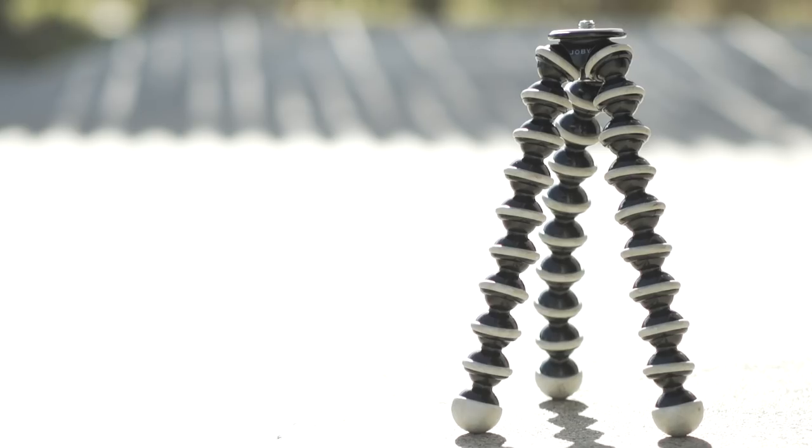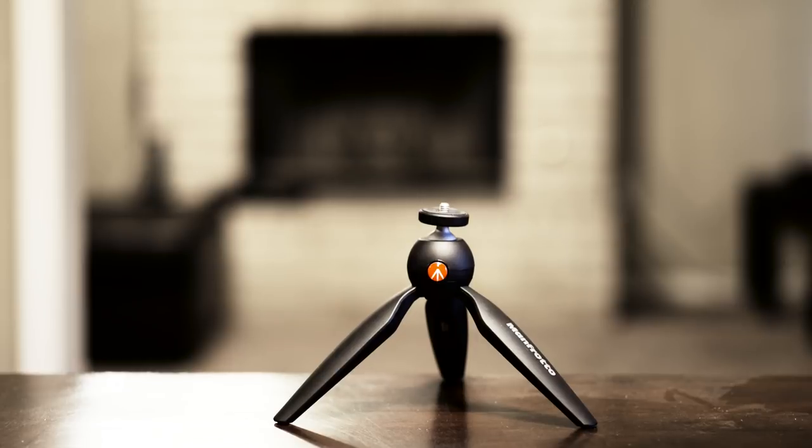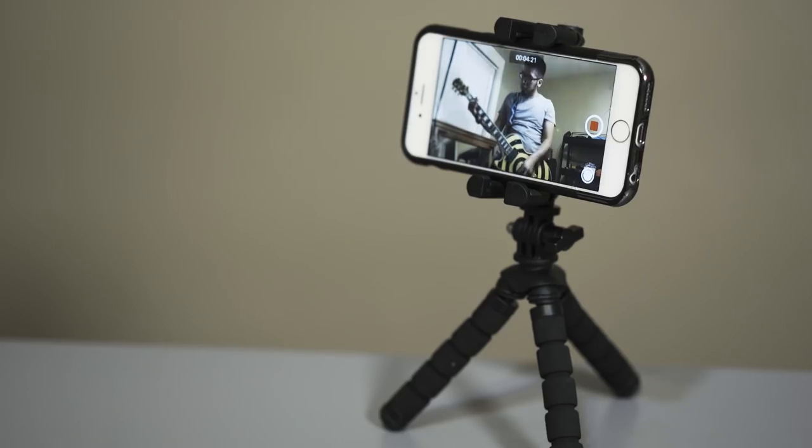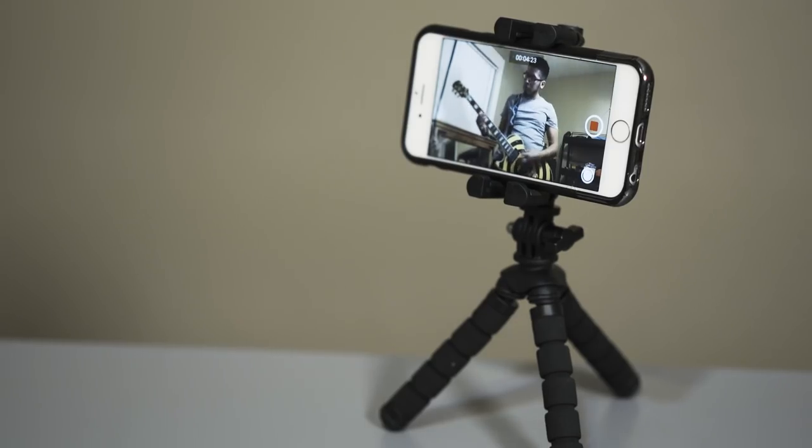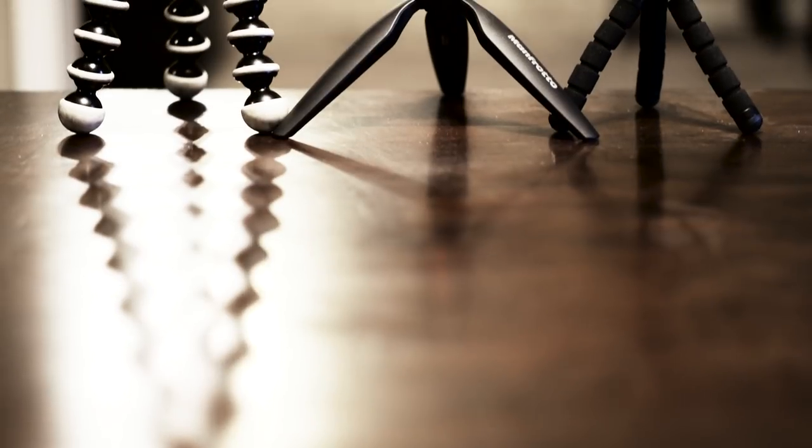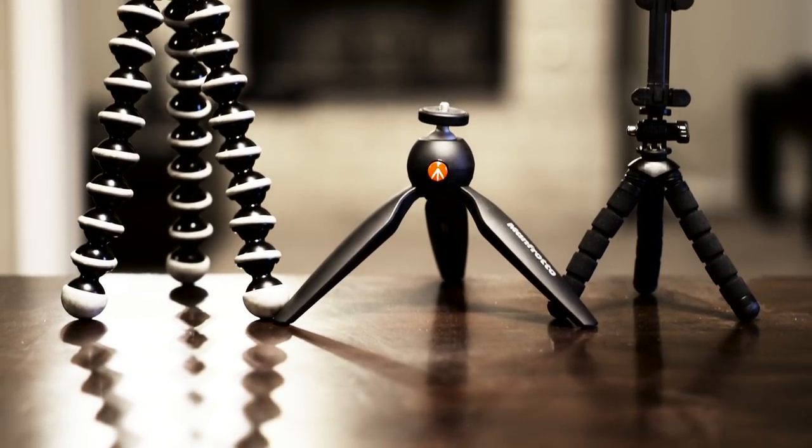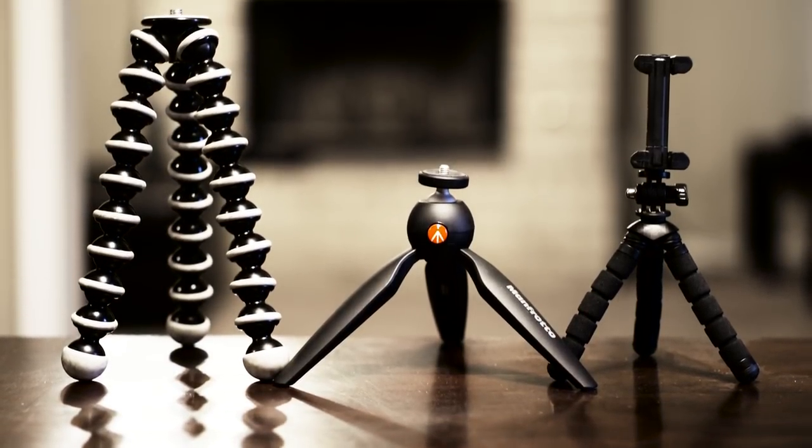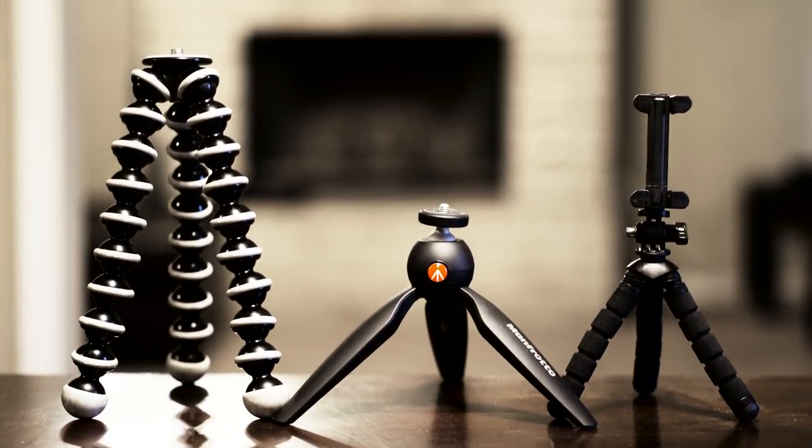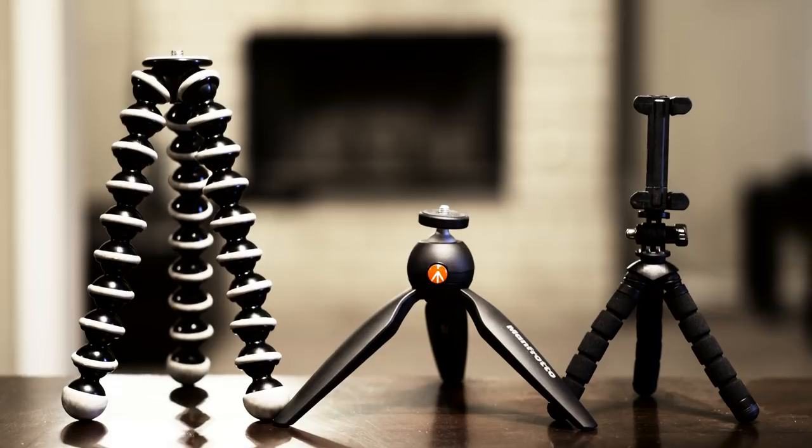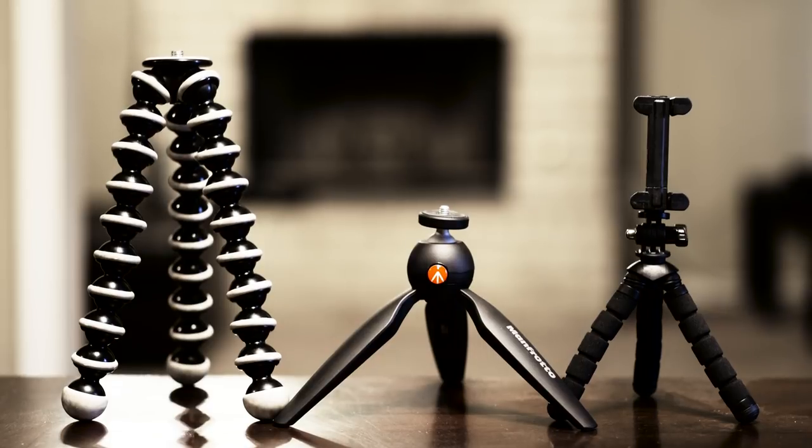While all these tripods are great, they have different capabilities and are definitely worth the look. I hope this video is helpful and gives you an idea on what these little tripods can do, and hopefully you can make a decision for a tripod that works best for you.